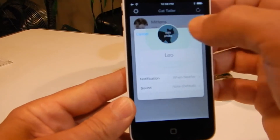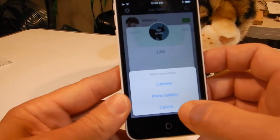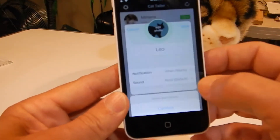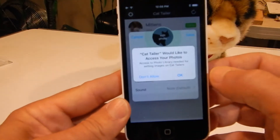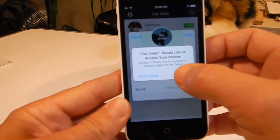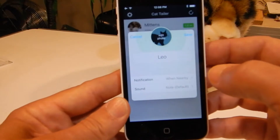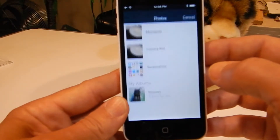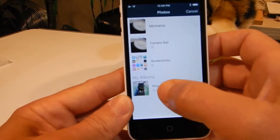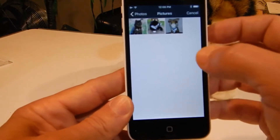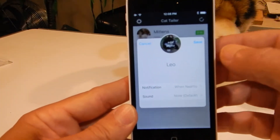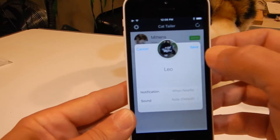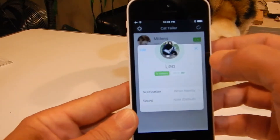The second one happens to be Leo. We are going to add a photo for Leo from the gallery, and then we will save it.